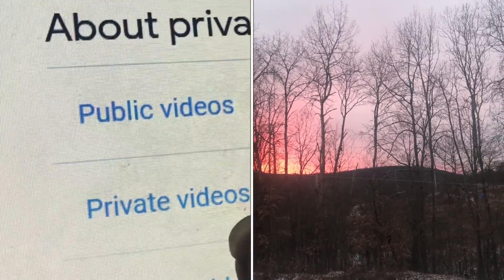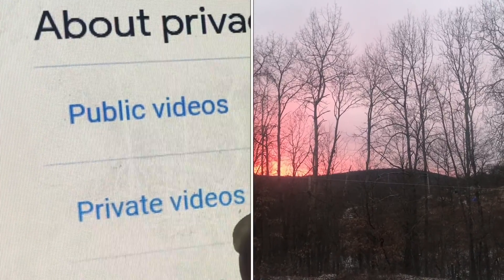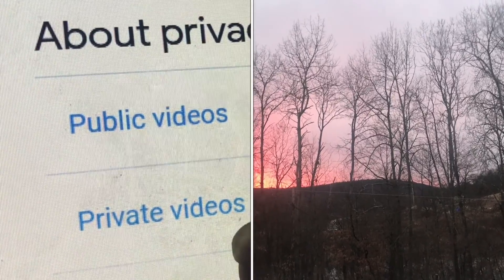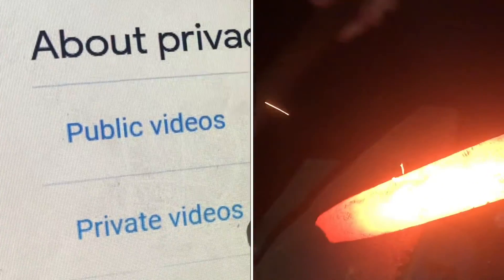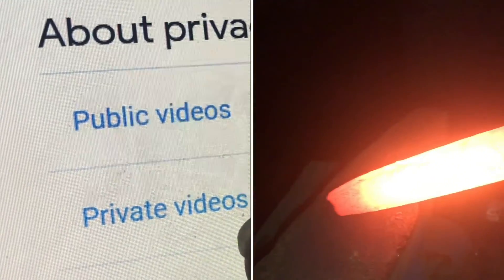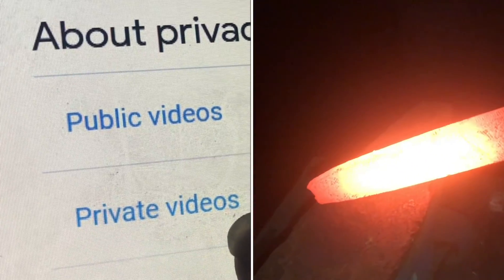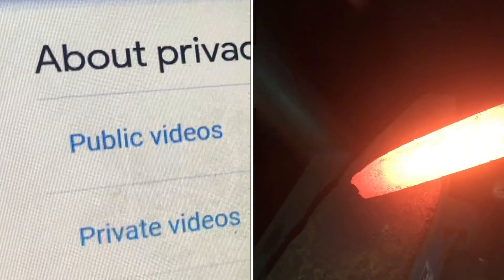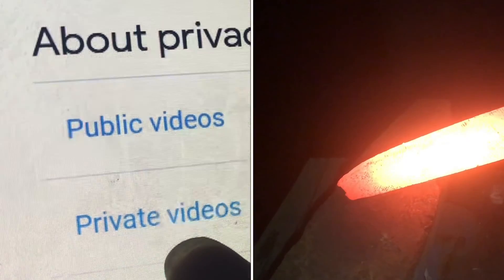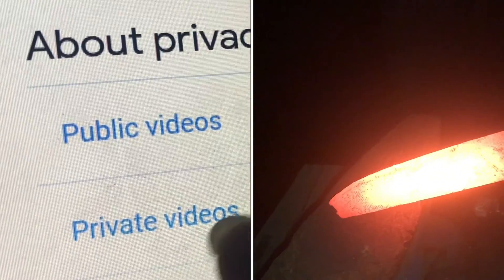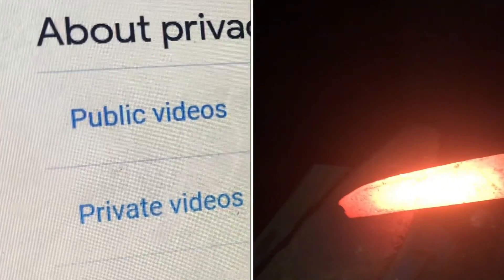That's different than a private video. A private video is very specific — only the people that you have specified are allowed to view it. If you give Jane a link to a private video she'll be able to view it, but if she forwards it to John, he will not be able to view it unless you have named John as having permission. That's the difference between private and unlisted videos.